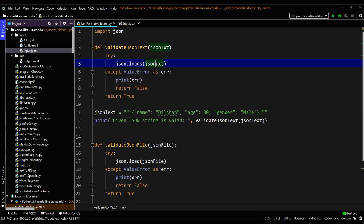The first method takes the JSON text string and loads it into the JSON module using the loads function. This loads function handles deserialization and decodes to the JSON format. If there is any format validation error, it will give an exception of ValueError. We can catch this error, print it, and return false since it has a format error. If there is no error, it will return true.